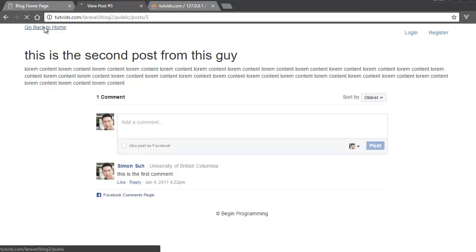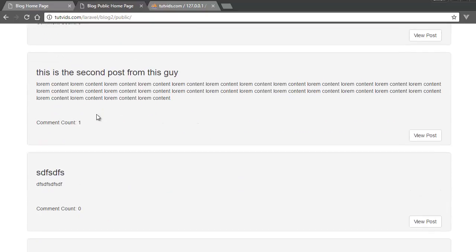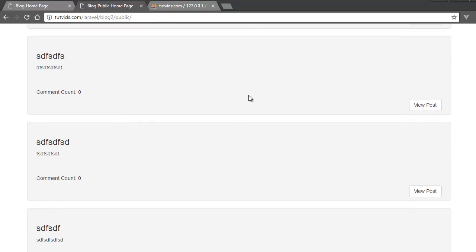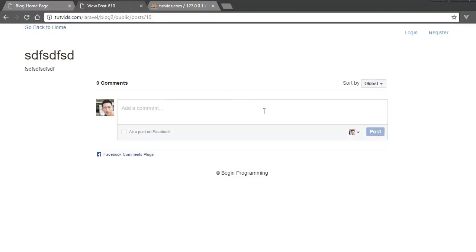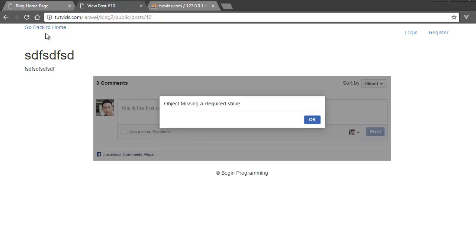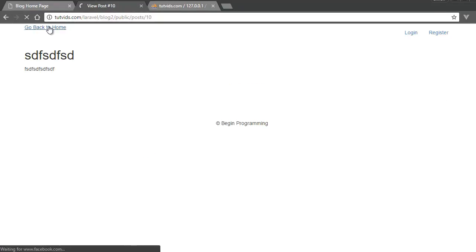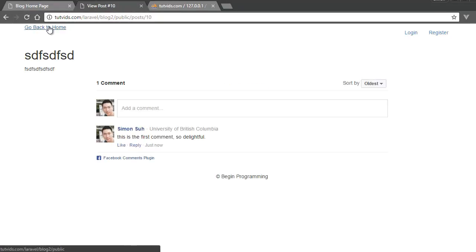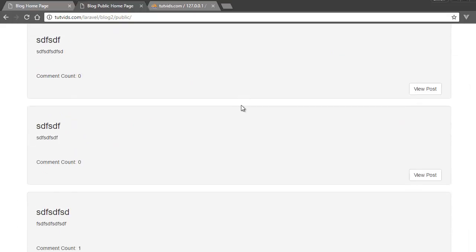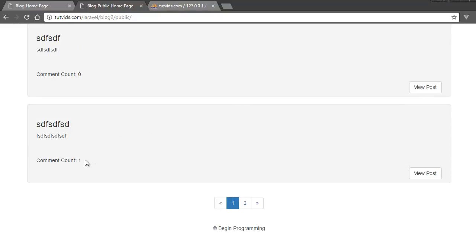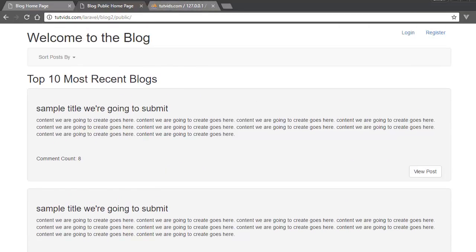It didn't update because the page hadn't refreshed yet — you have to reload the page to actually make it count. If we go to the 10th post, add a comment, refresh the page, and wait one second because the setTimeout is set to 1000 milliseconds — comment count one. There we go, our comments are counting.